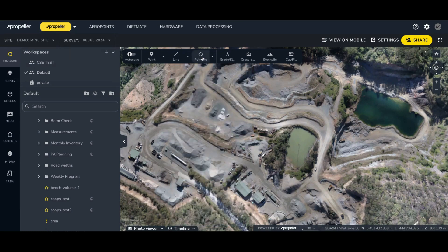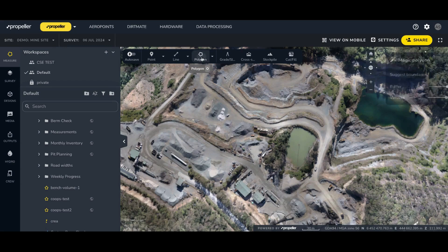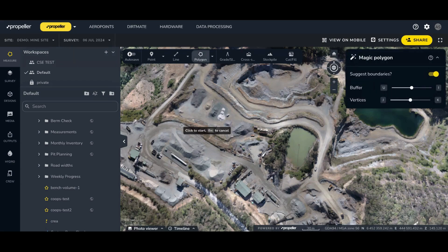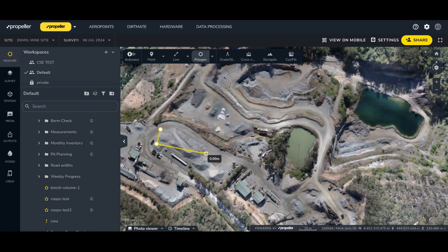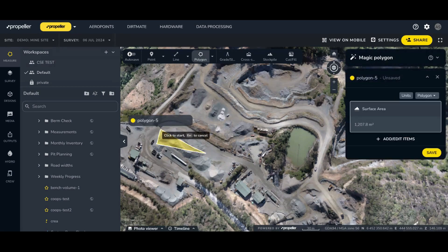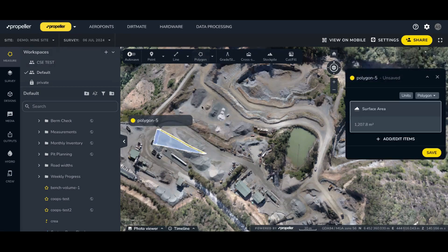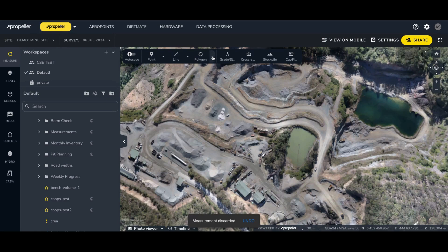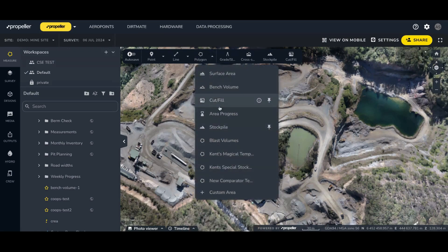And if I click on the polygon icon, this activates a basic polygon tool for surface area. And in the dropdown, I can easily see and select other polygons like cut fill or stockpile.